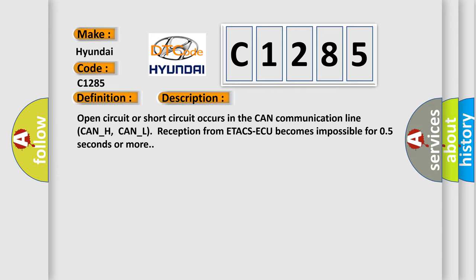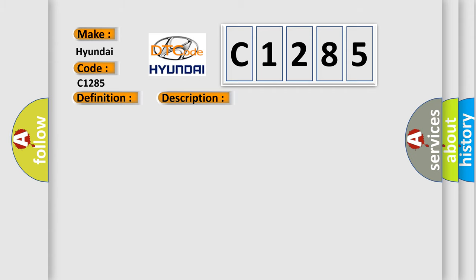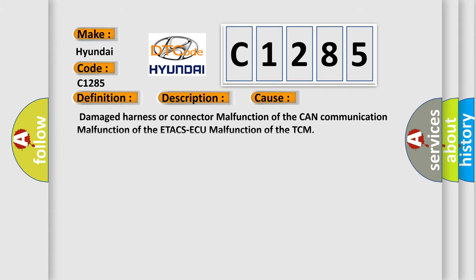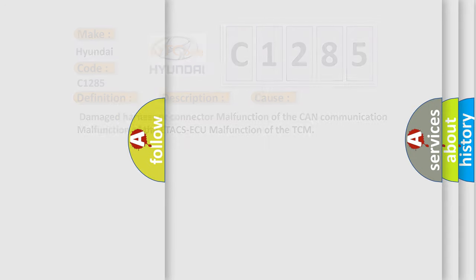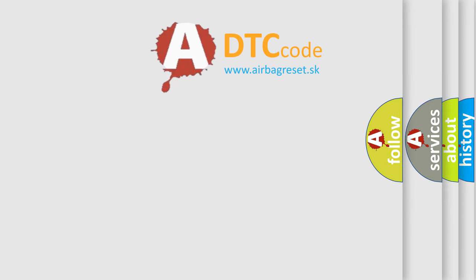Open circuit or short circuit occurs in the CAN communication line CAN-H, CAN-L. Reception from ETACS ECU becomes impossible for 0.5 seconds or more. This diagnostic error occurs most often in these cases: damaged harness or connector, malfunction of the CAN communication, malfunction of the ETACS ECU, malfunction of the TCM.